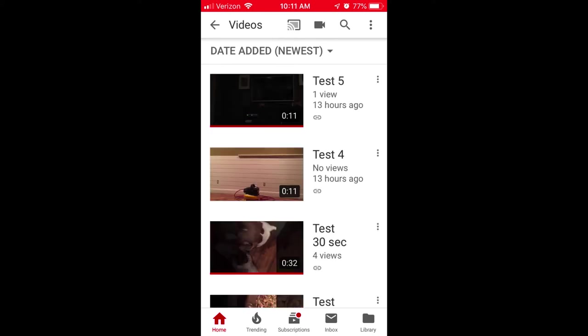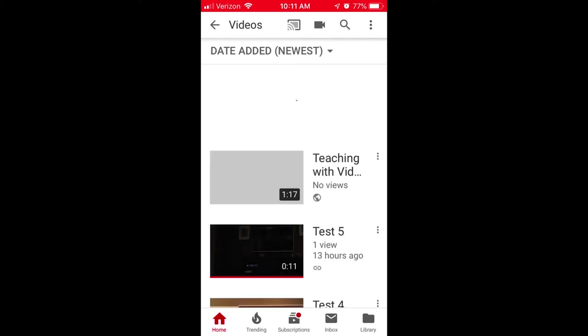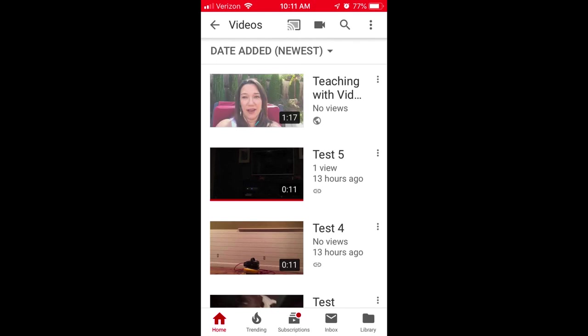My video finished processing — that took about eight minutes. You'll notice that you don't see it anymore, so don't panic. If you place your finger at the top of your screen and swipe down, it'll reload your video list and that video will appear. I don't know why it does that, but that's just a helpful tip. Now my video is public on YouTube.